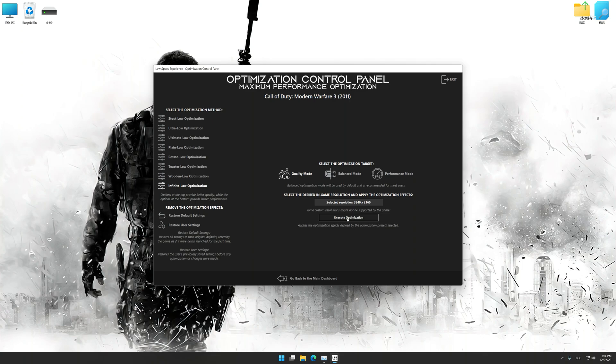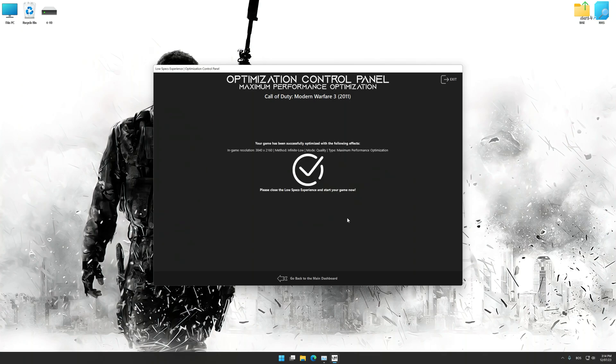And now, to apply the optimization, press the execute optimization button and then start your game.